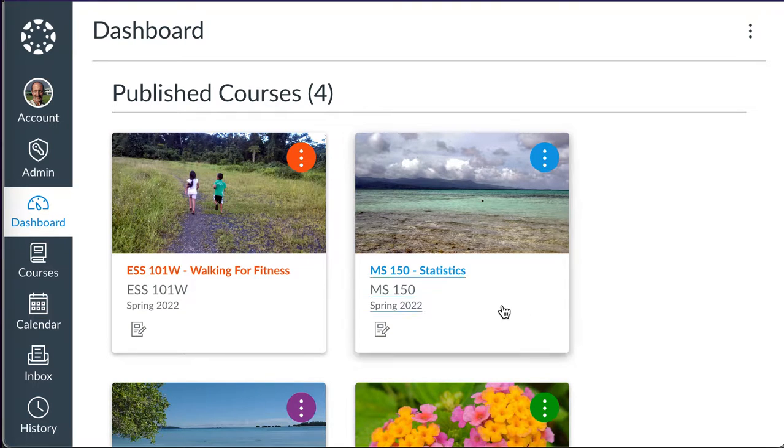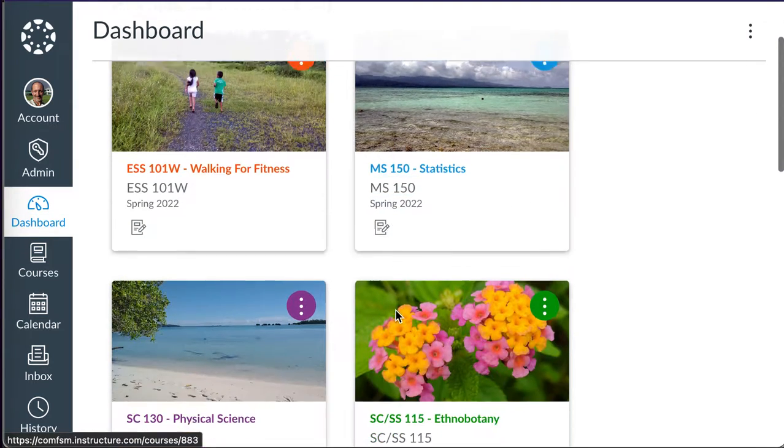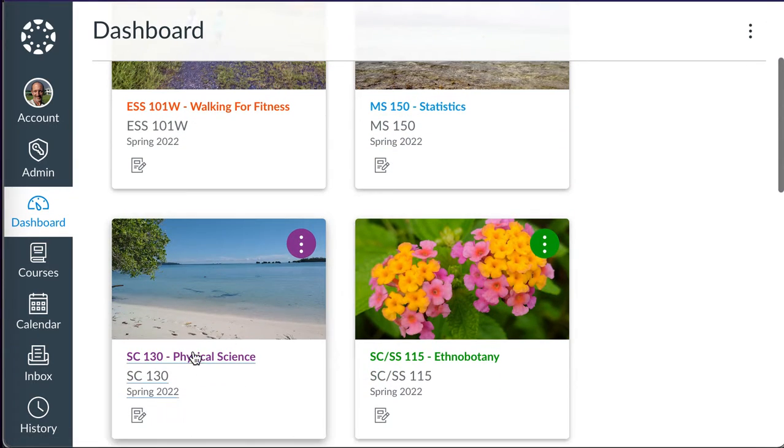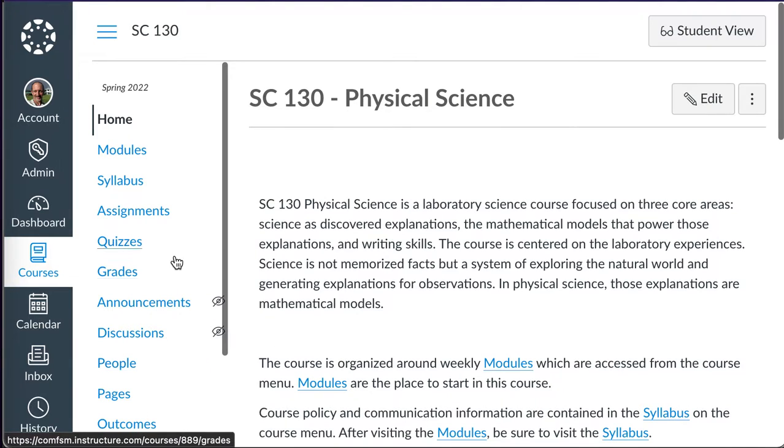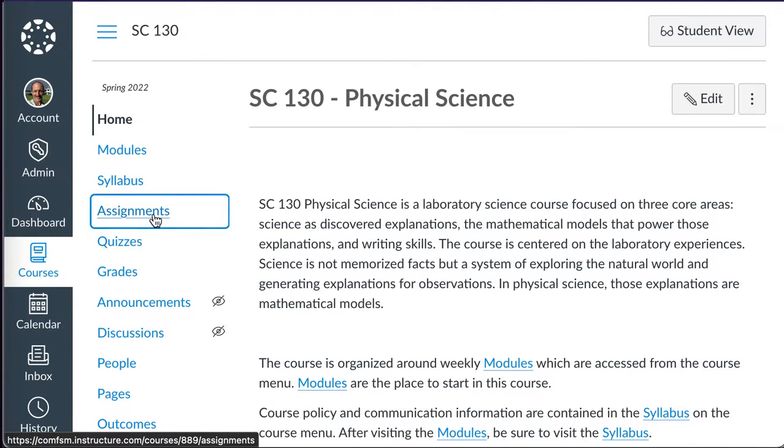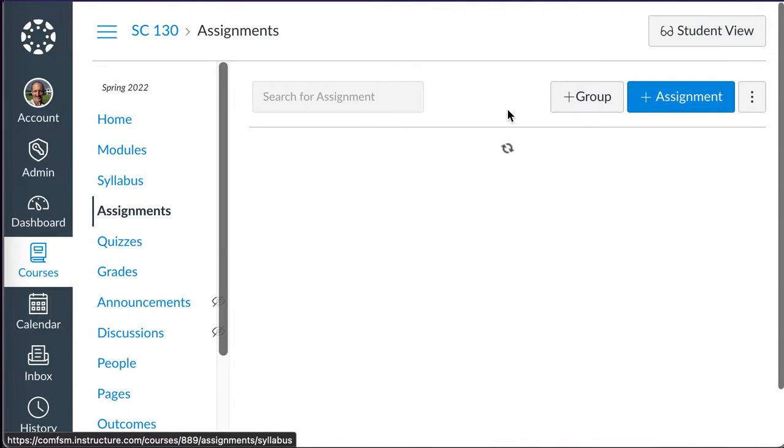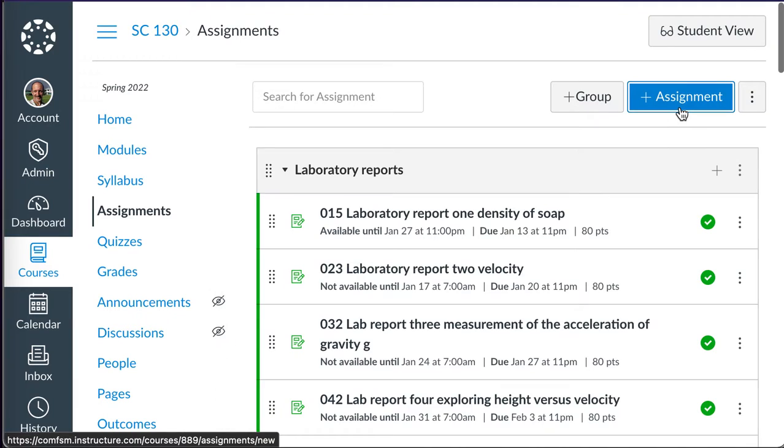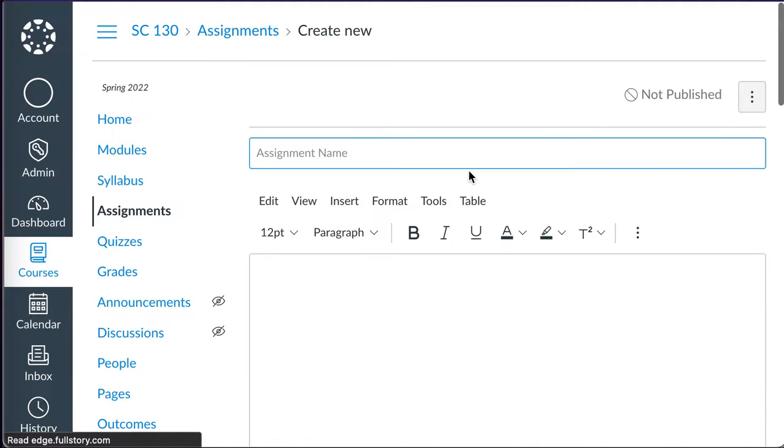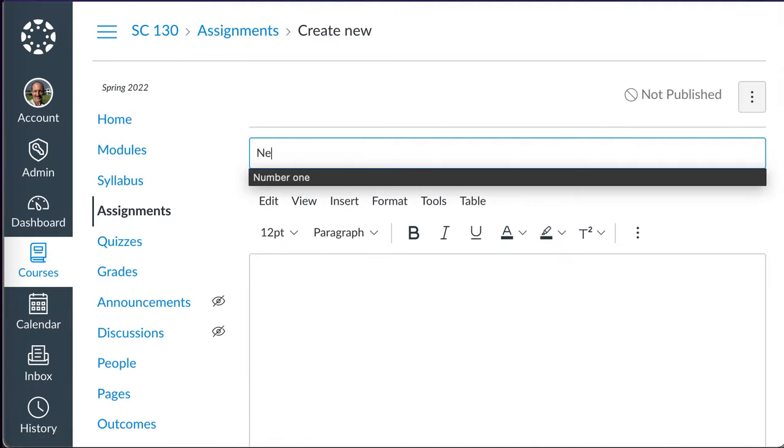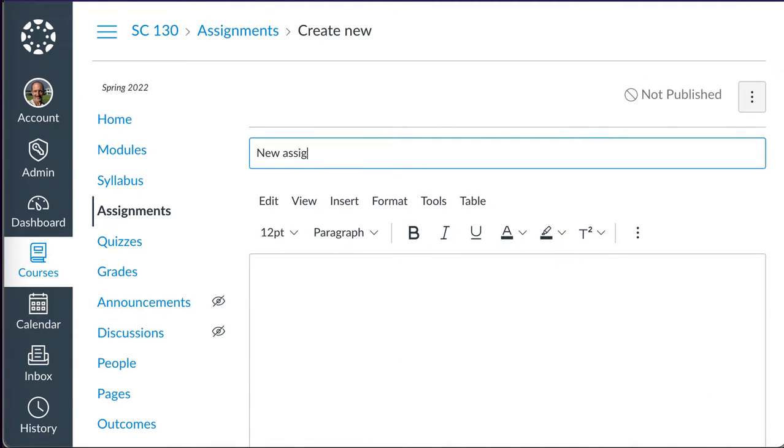To set a rubric to mark an assignment, I'm going to go into Assignments. I'm going to set up a new assignment.